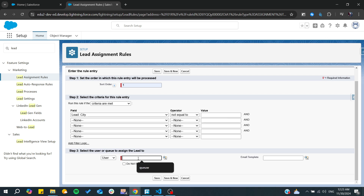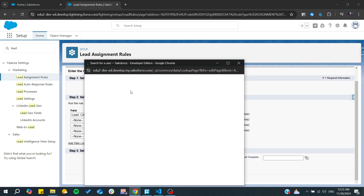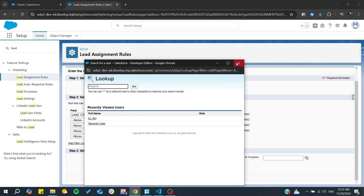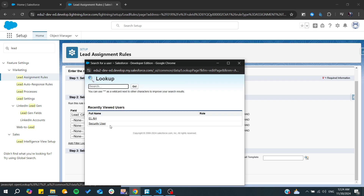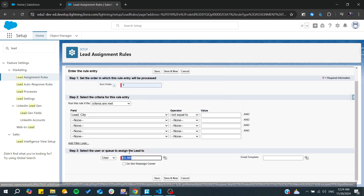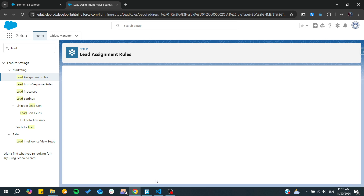After that, you select the user or queue to assign the lead to. You can find any queue or users — you can choose any group and assign them to it. I'm going to choose this user here and click Save. Now you have successfully created your own rule. Thank you for watching and see you next time.